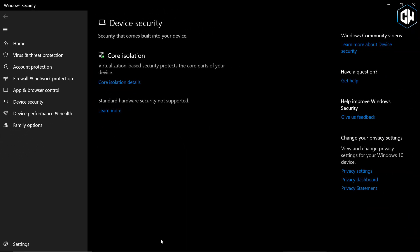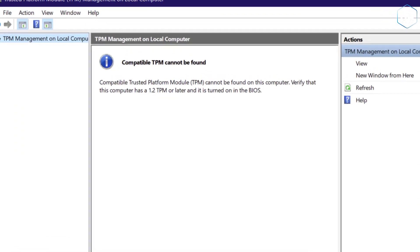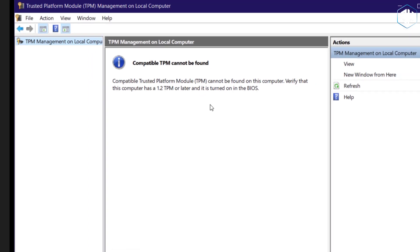In the TPM management, you'll see a message that says Compatible TPM cannot be found. It asks you to verify if TPM 1.2 or later is enabled in the BIOS. This is where the issue lies.